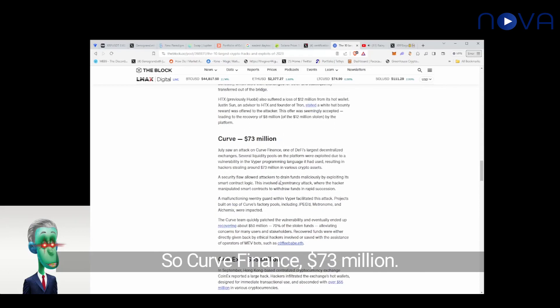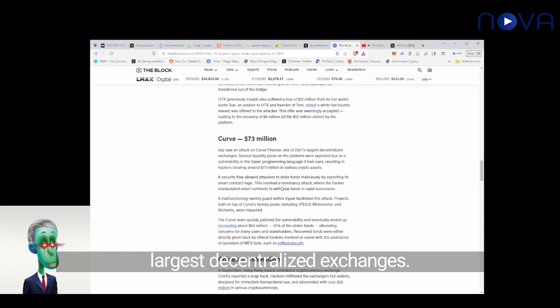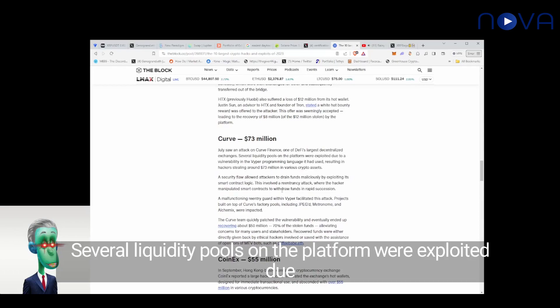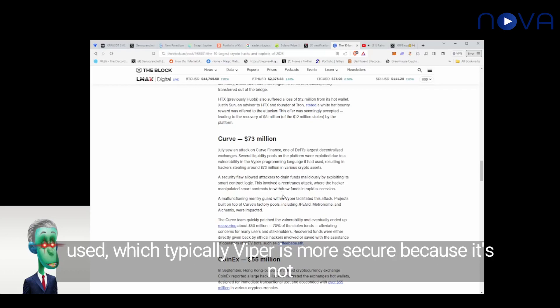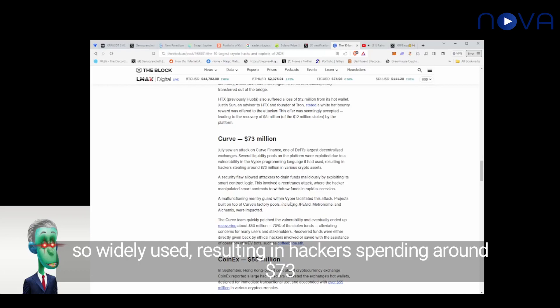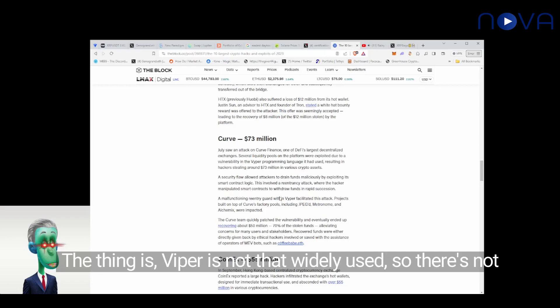So Curve Finance, $73 million. July saw an attack on Curve Finance, one of DeFi's largest decentralized exchanges. Several liquidity pools on the platform were exploited due to a vulnerability in the Viper programming language it had used, which typically Viper is more secure because it's not so widely used, resulting in hackers stealing around $73 million in various crypto assets.